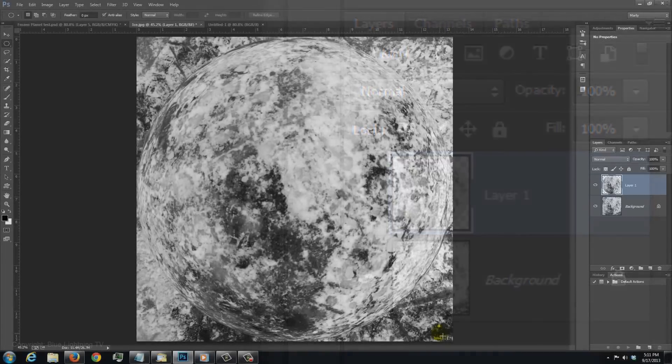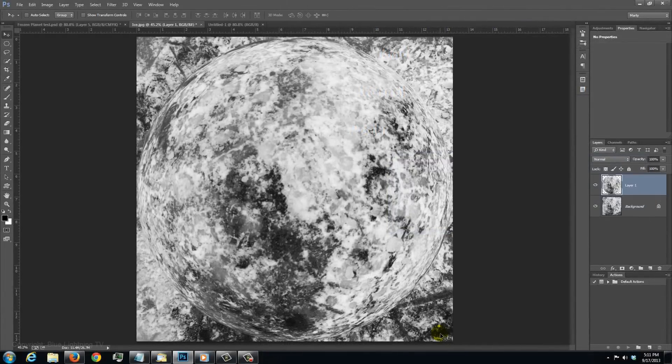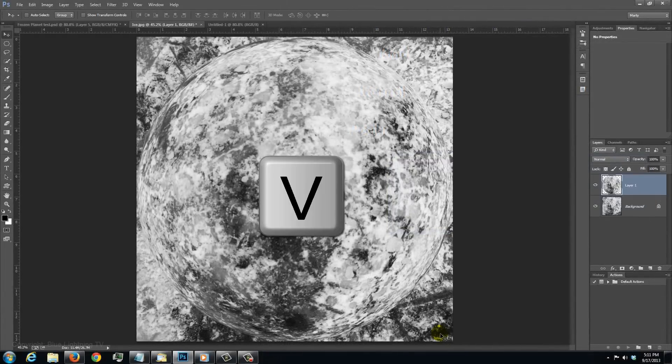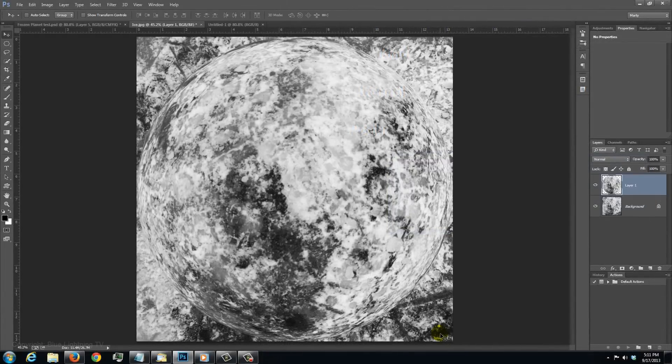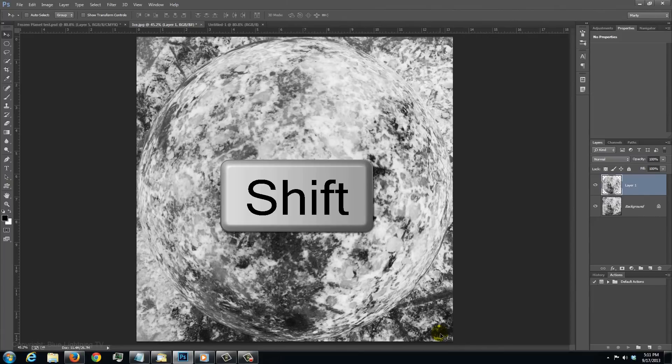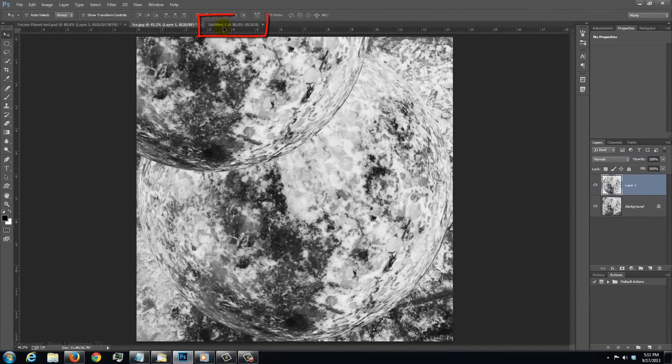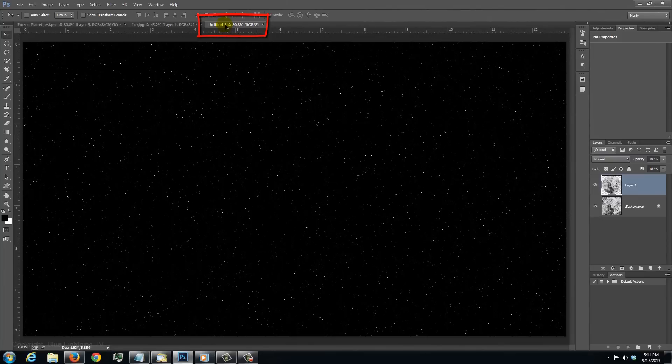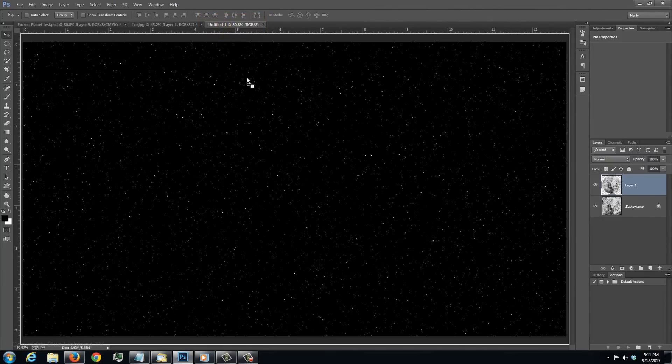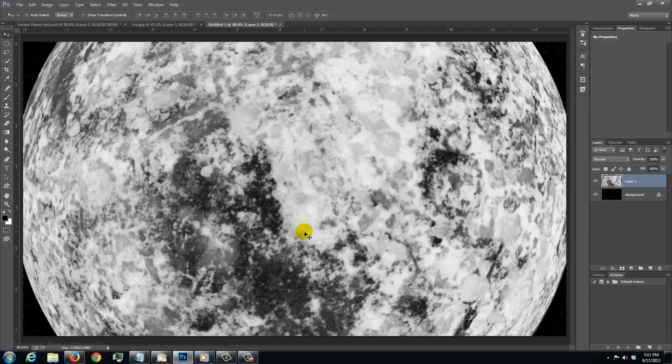To get it onto your star field background, press V to open your Move Tool and press and hold Shift as you drag it up onto the tab of the star field. Without releasing your mouse or pen, drag it down onto the image and release. Pressing Shift keeps it centered.